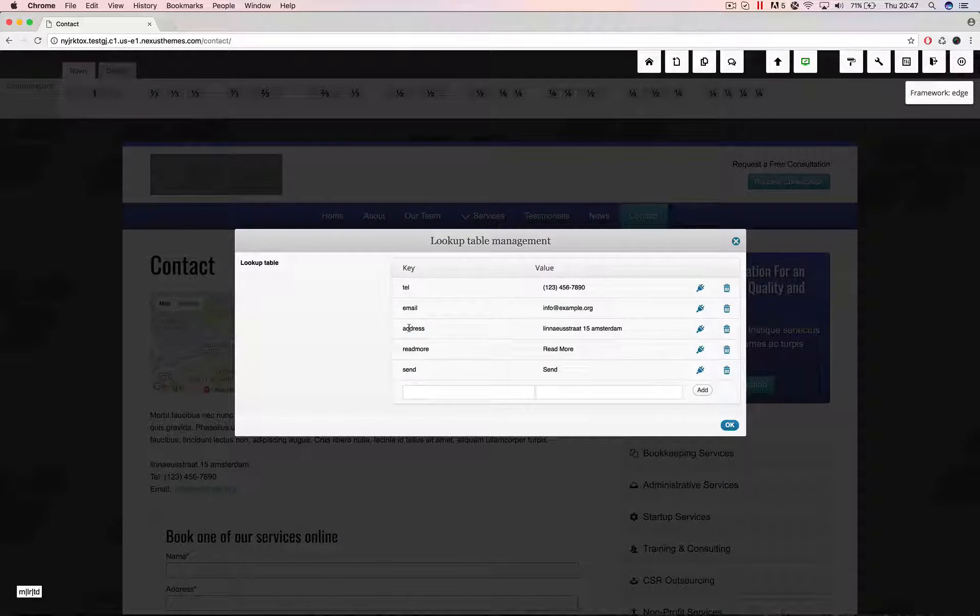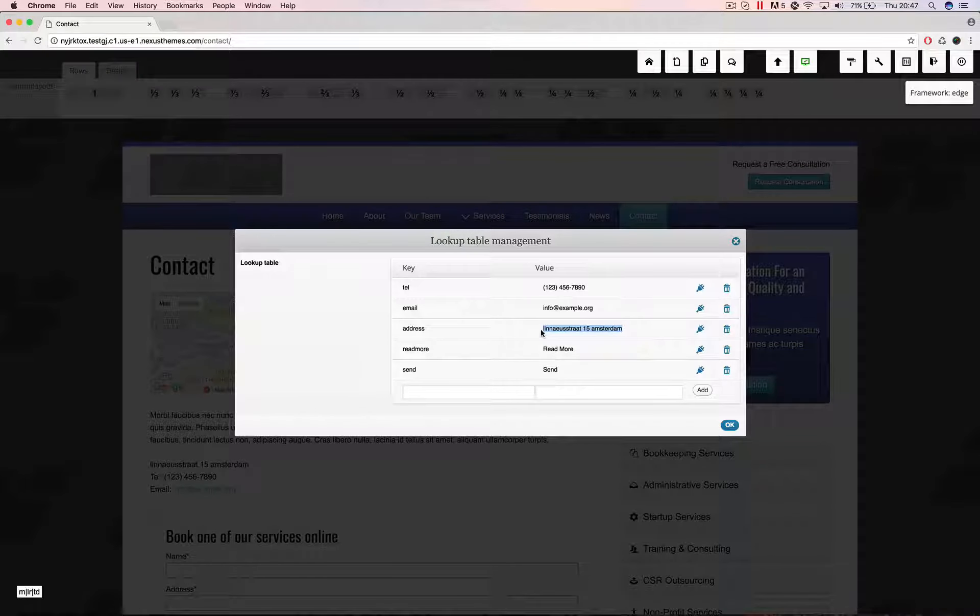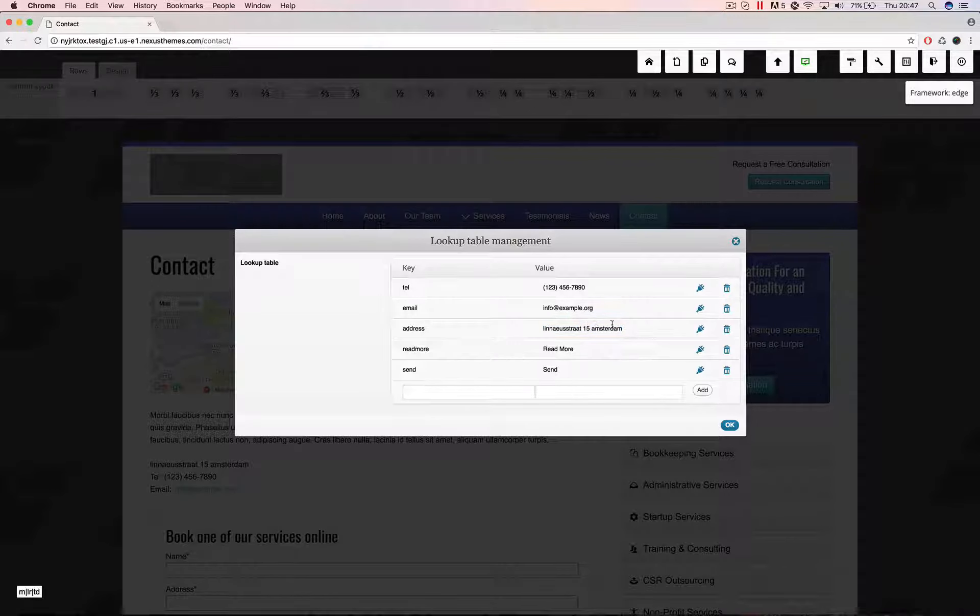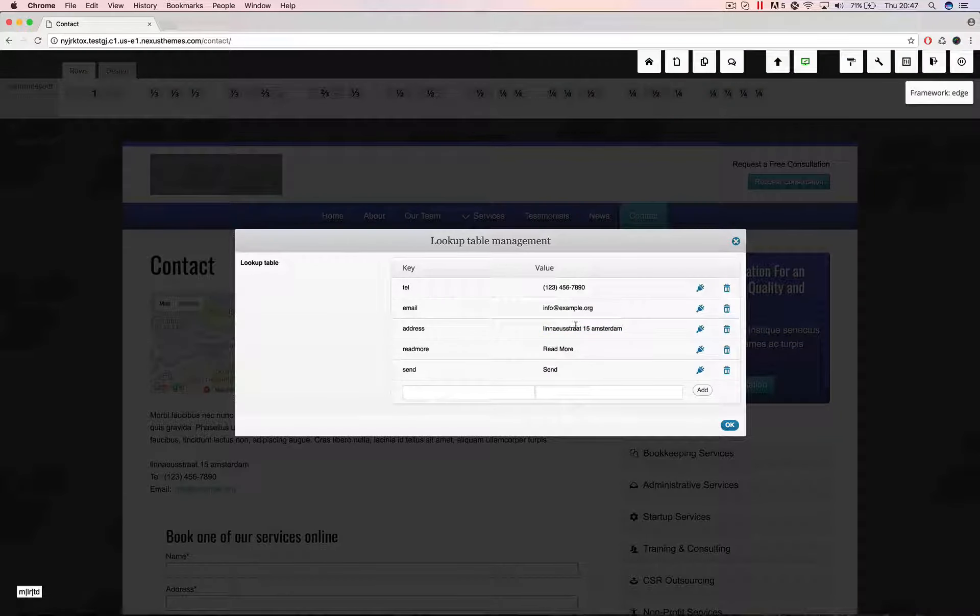In here you can see that there is a key which was called address and this is actually my address. If you want to say hi be sure to give me a call prior to visiting. This is the value that it has.